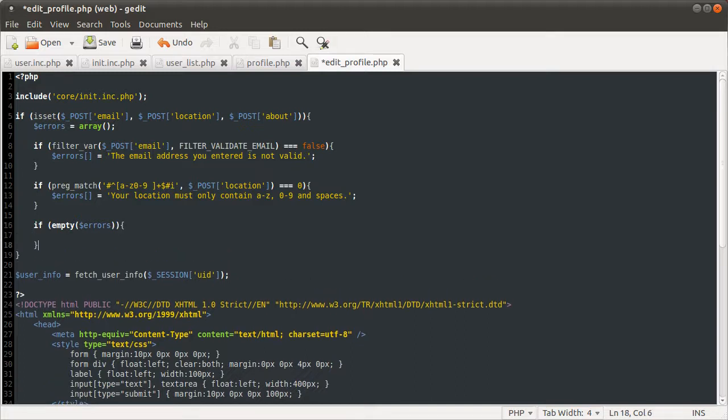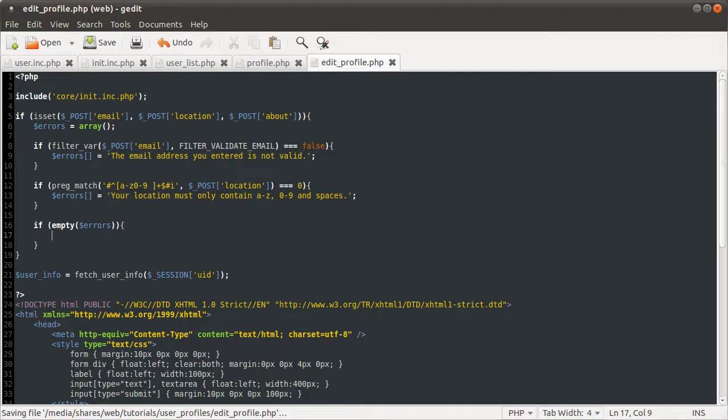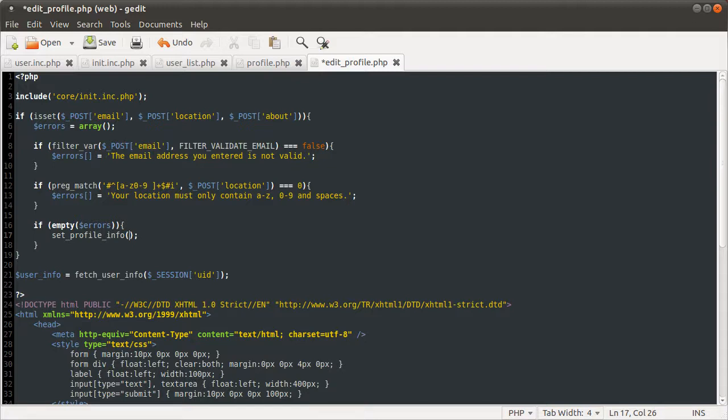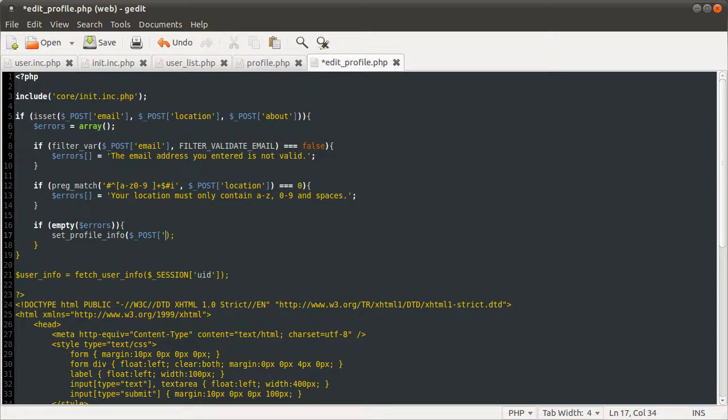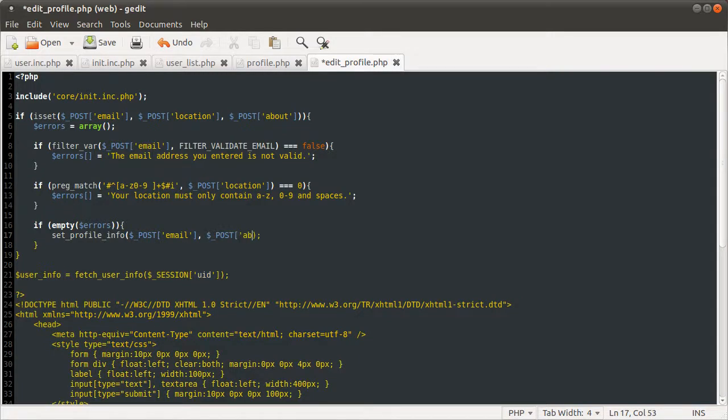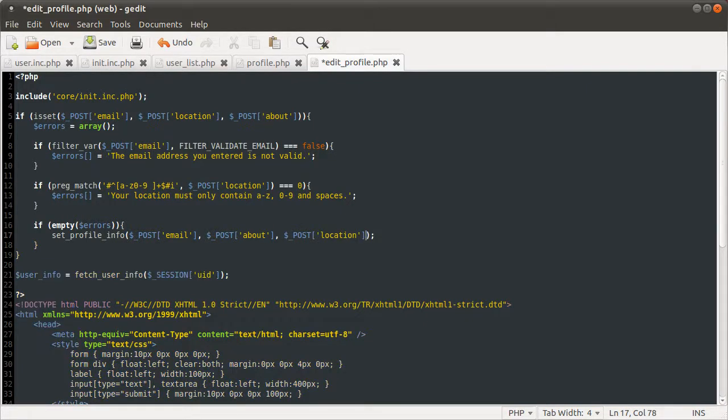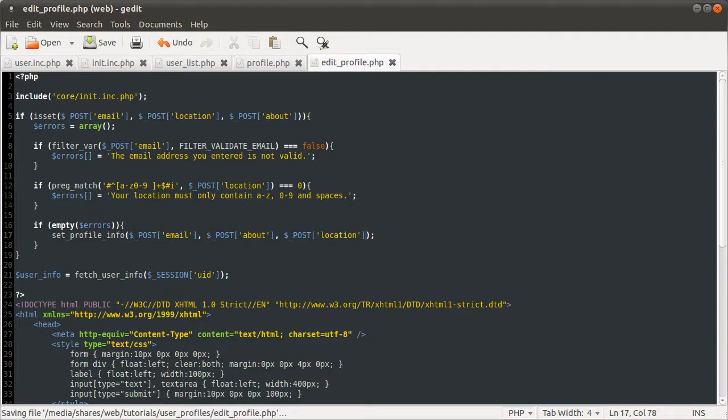So if that is true, we want to do some type of thing. And that thing is going to be calling a new function, which is setProfileInfo. And this function is going to take three parameters and it's going to update the user's profile. So the three parameters it's going to take are the email address, the about me section, and the location.